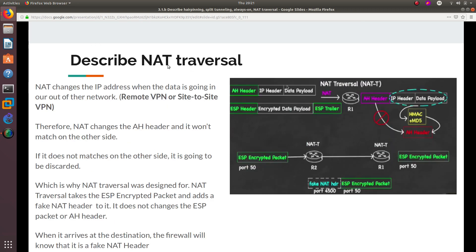Now we're going to describe NAT traversal. NAT changes the IP address when data is going in or out of the network. NAT traversal can be configured with either remote VPN or site-to-site VPN. Since NAT changes the IP address, the AH header won't match on the other side. Whenever the packet is received, NAT is going to change that packet. If the AH header does not match on the other side, the packet is going to get discarded.